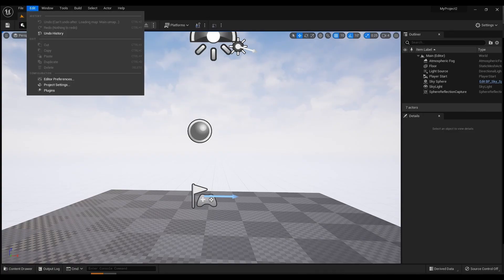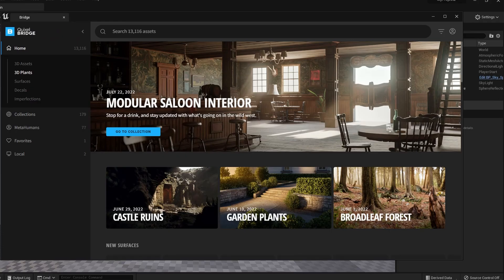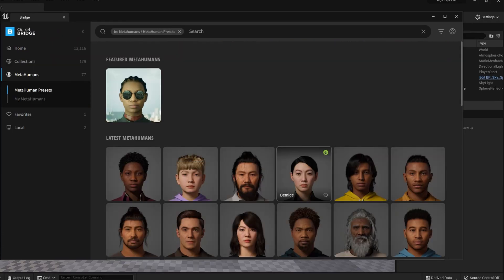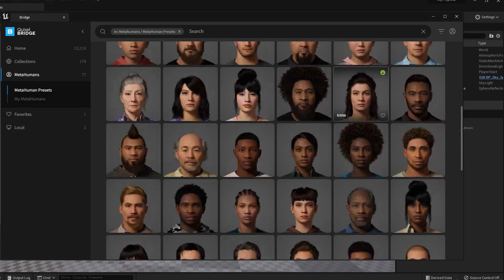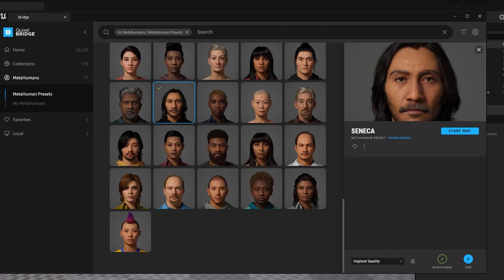Fourth step, addition of the MetaHuman model. Click Window and select Quixel Bridge. In the window that opens, click the MetaHuman tab and select the character you like or create your own. I chose this guy. Click the Download button, then the Add button and it will be exported to your project.